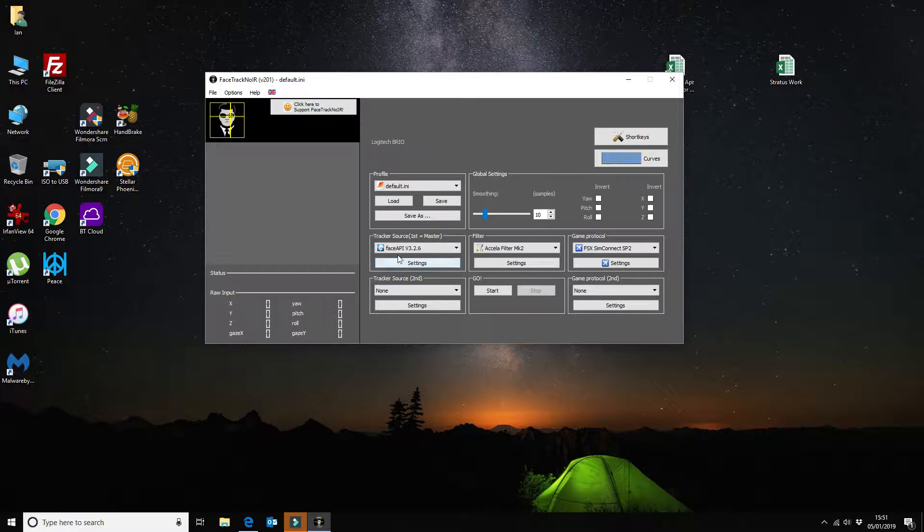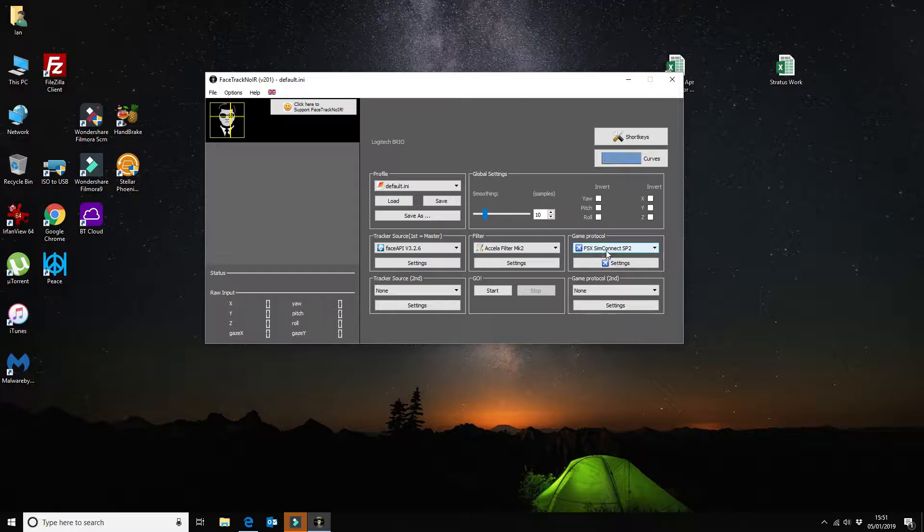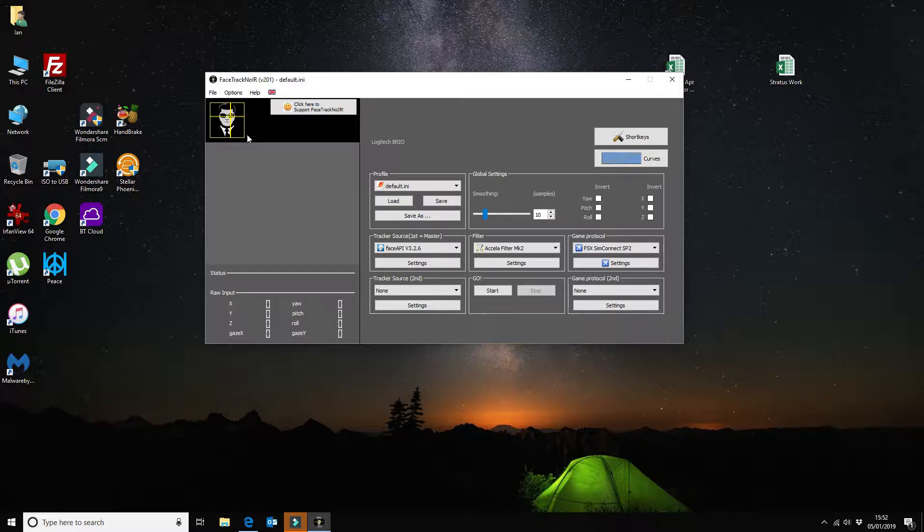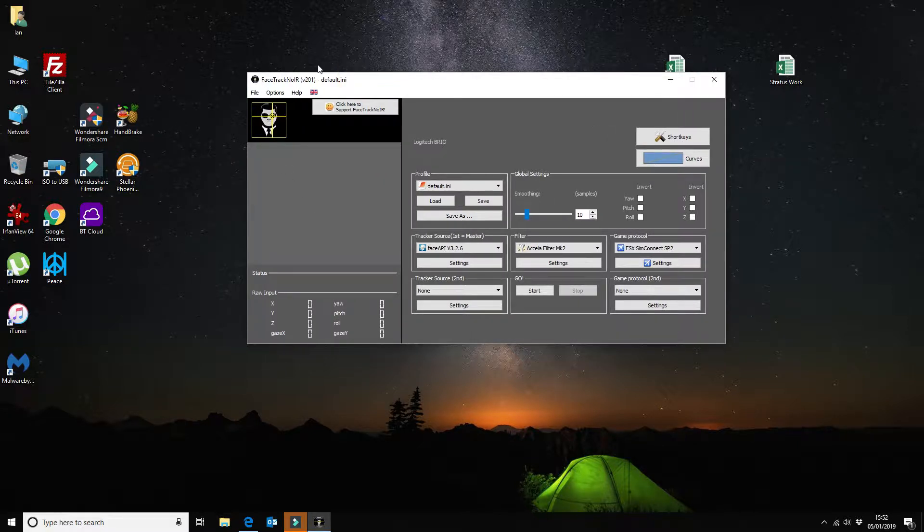The tracker source I'm using is Face API version 3.2.6. The filter is the Akela Filter Mark II and I'm using it on FSX Service Pack II. So what I am going to do is briefly go through the configuration options on Facetrack NoIR.